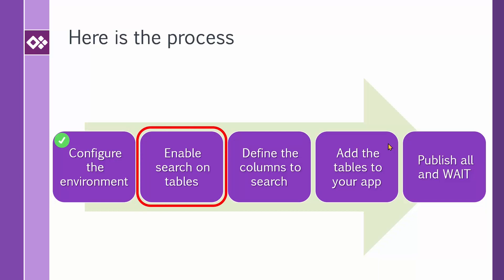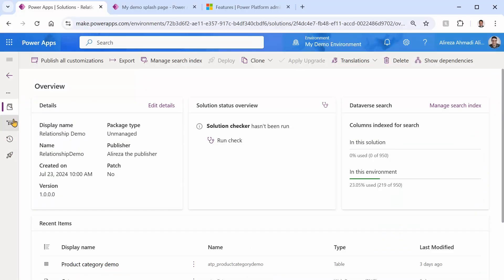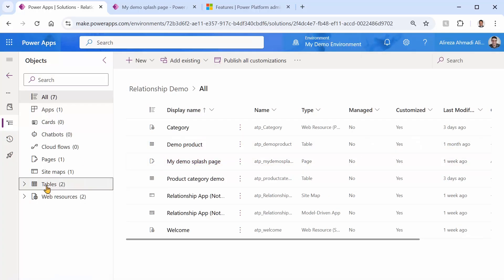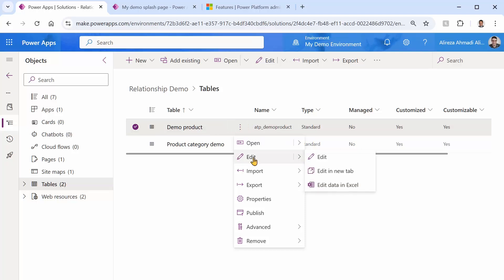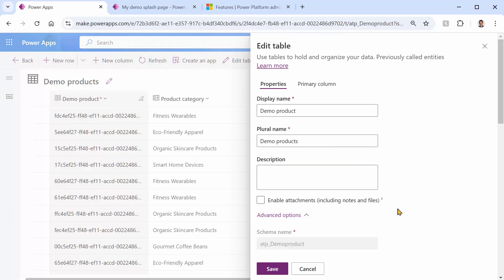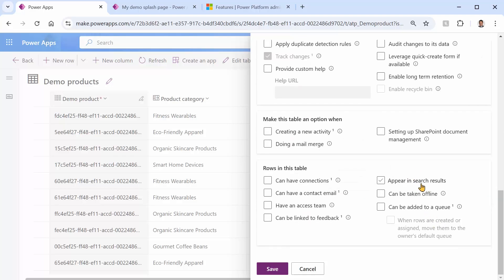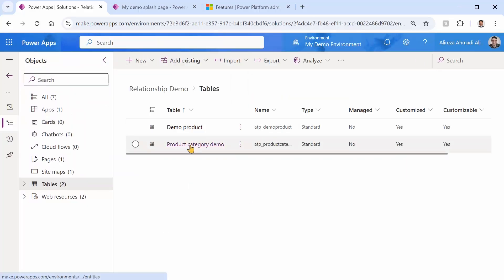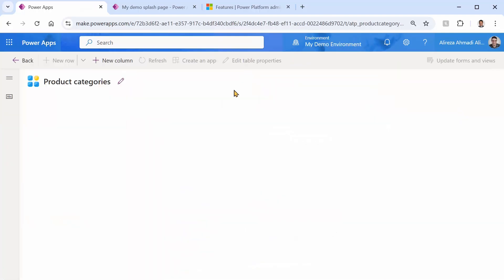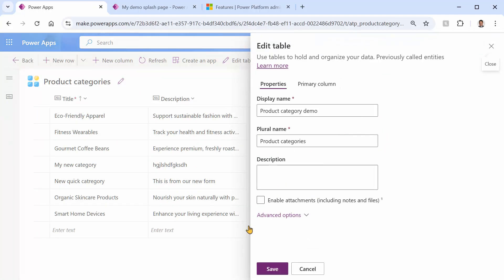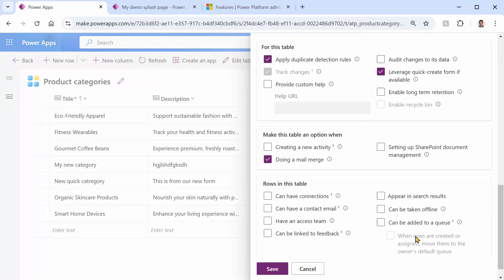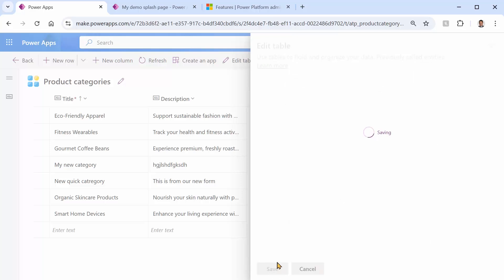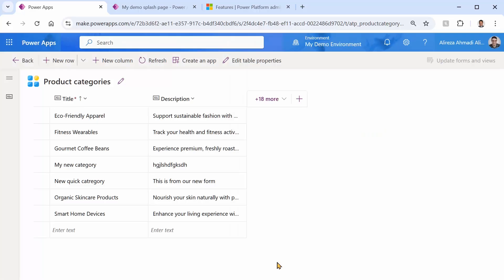Now we need to enable search on tables. This is most likely already done since it's a default setting. Go back to your solution, click on each table, click Edit, then Edit Table Properties, expand and scroll down, and look for 'Appear in search results' — make sure it's checked. I do this for both tables: Demo Products and Product Category Demo. Both tables can now appear in the search results.